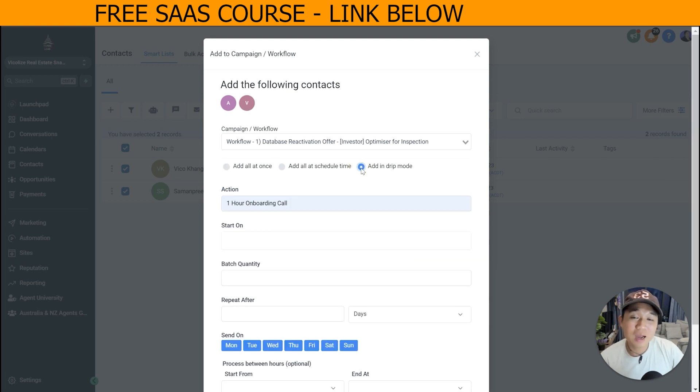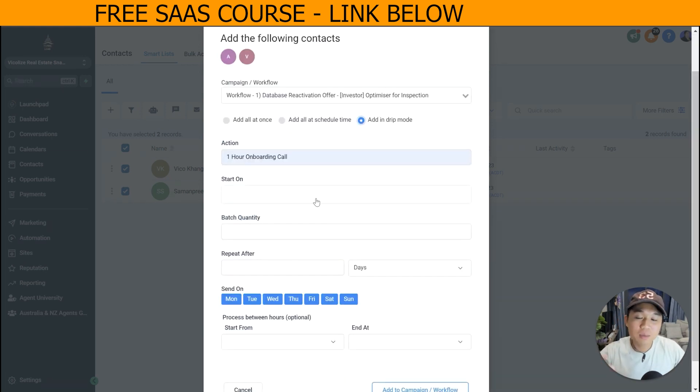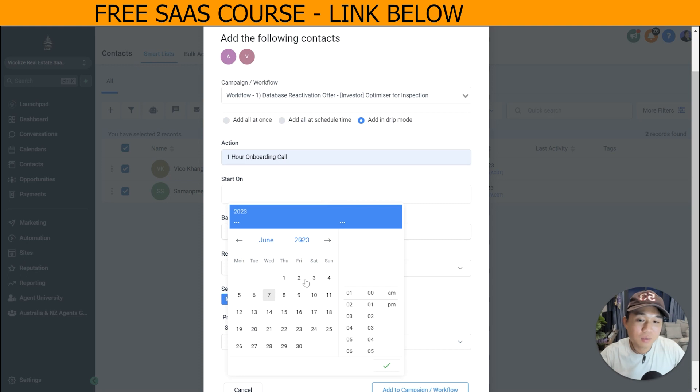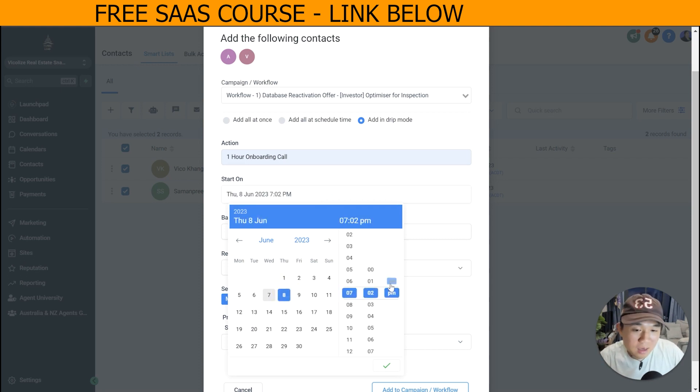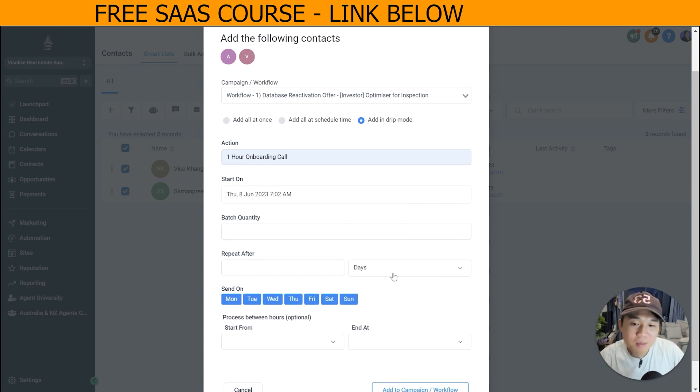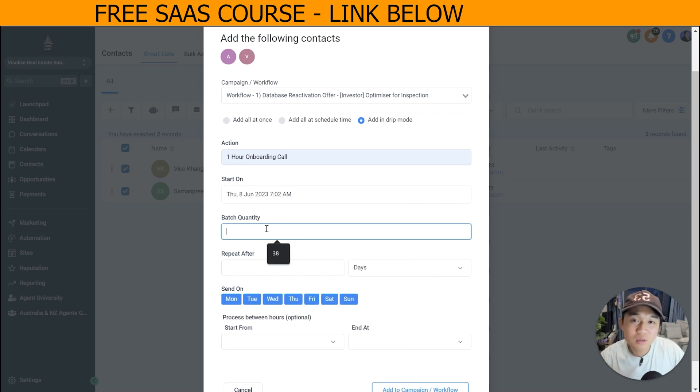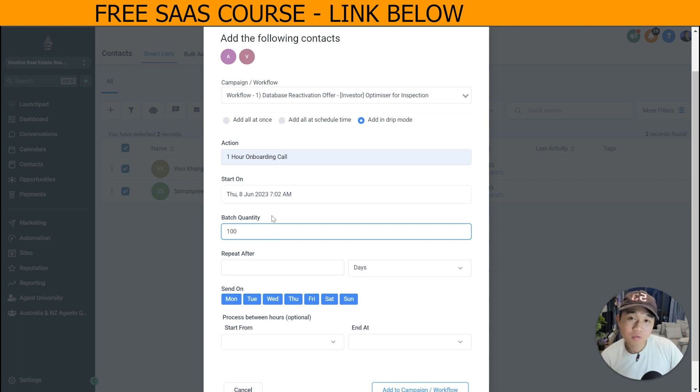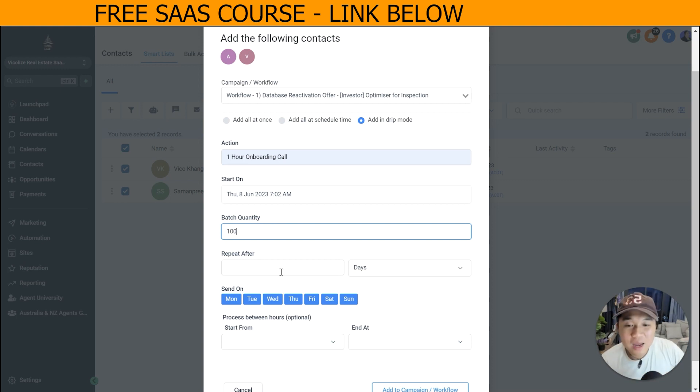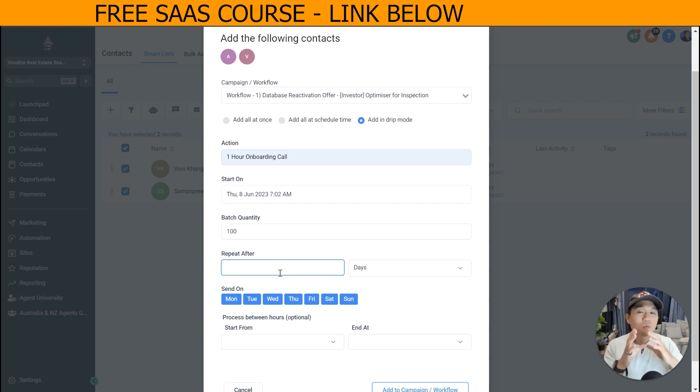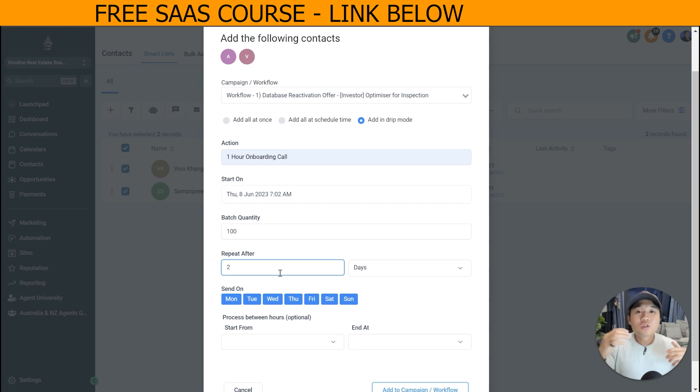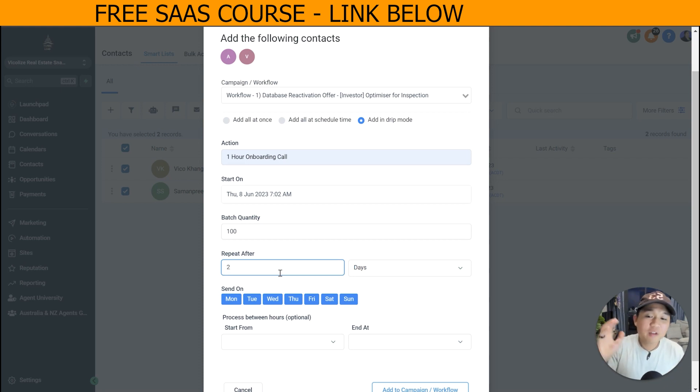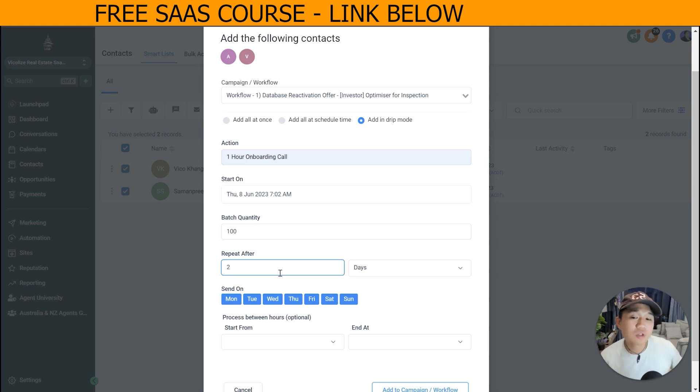Putting in drip is my highly recommended feature to go to. So you can pick the start date - we can start it tomorrow at 7 AM - and batch quantity is the number of people that you want to blast at one time. I normally do 100 to 200 depending on the size of the list. And repeat after is what is the period between each batch. So I normally do 100 for every two days. I find that's very sufficient for our real estate agents.